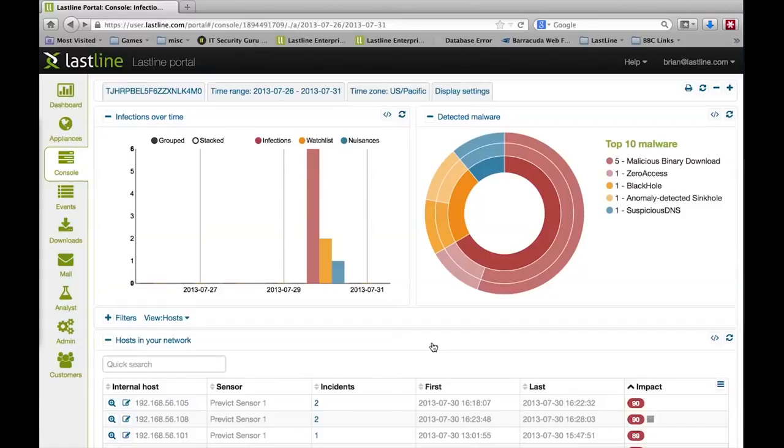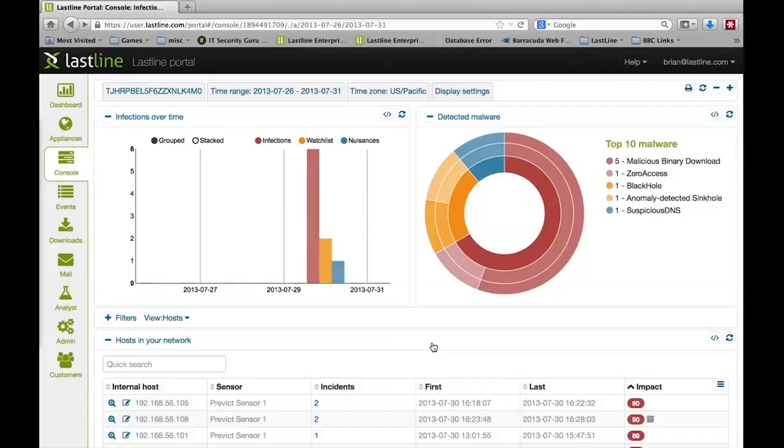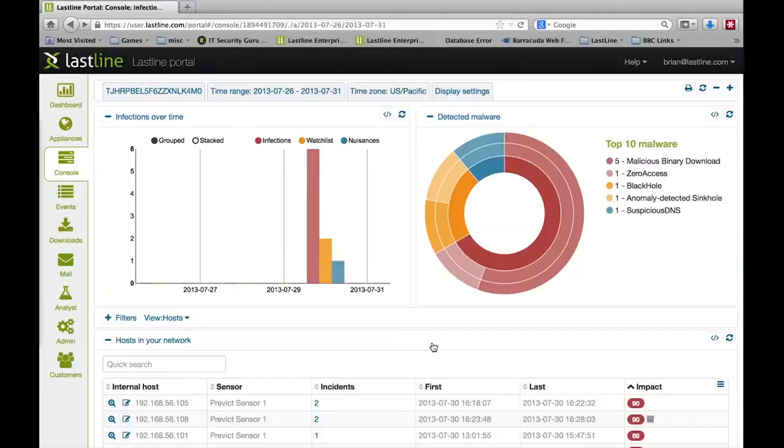In this video, we're going to look at how LastLane rolls events into incidents and incidents into network infections, allowing you to quickly find the key host to look at. We're going to look at how that shows you an entire attack chain where you don't have to look down into the individual events to expose that.